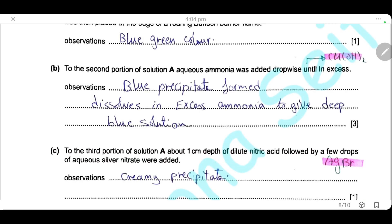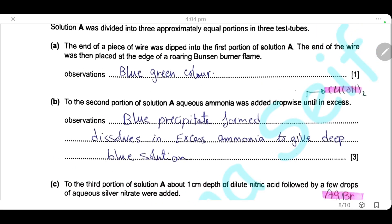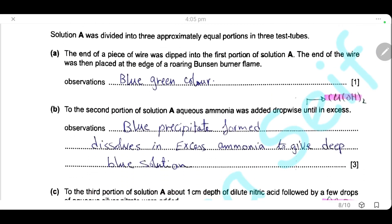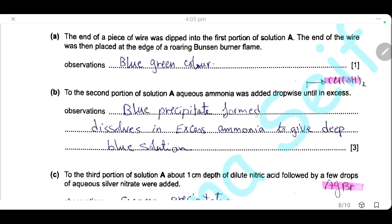Second test: to the second portion of solution A, aqueous ammonia was added dropwise until in excess. Ammonia will react with copper bromide to produce copper hydroxide, so the observation will be a blue precipitate is formed. The precipitate will dissolve in excess ammonia to give a deep blue solution. This question is for three marks, so you must cover three points: a blue precipitate is formed; the precipitate dissolves in excess ammonia; and it dissolves to give a deep blue solution.